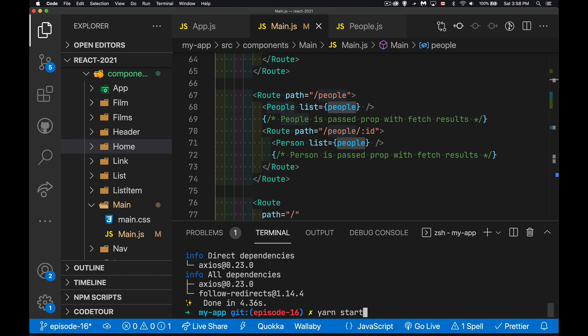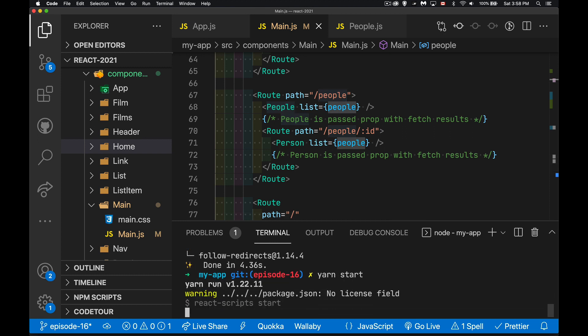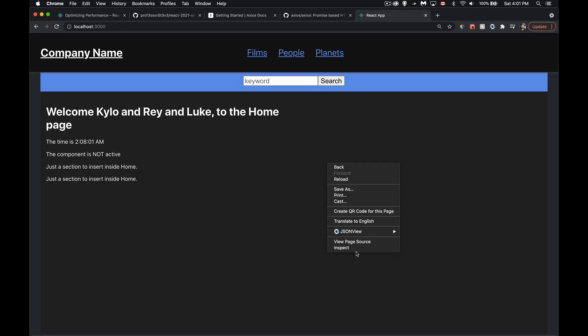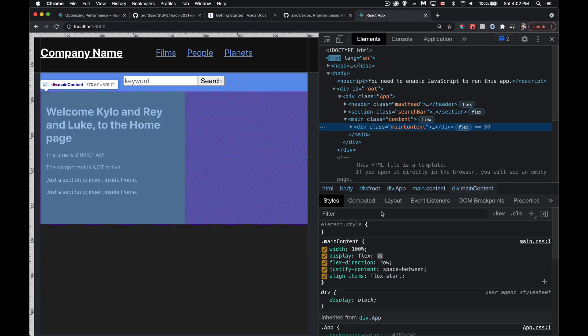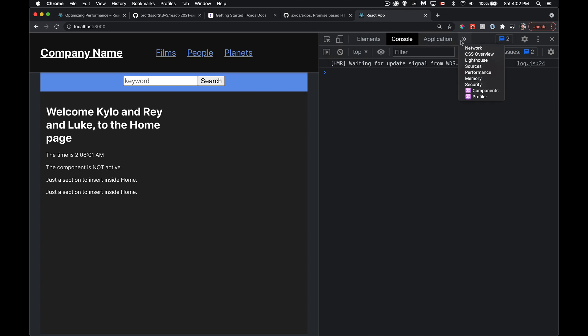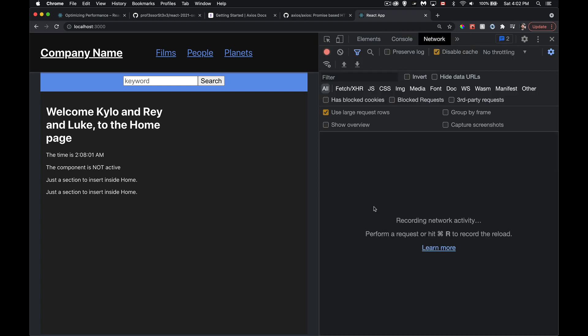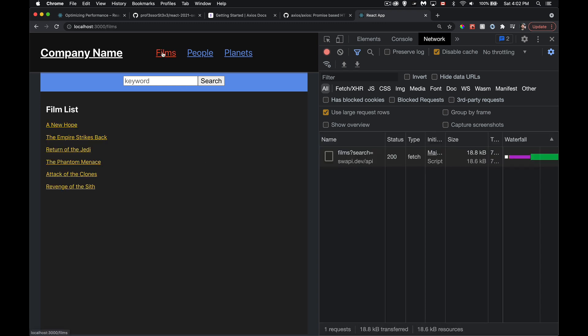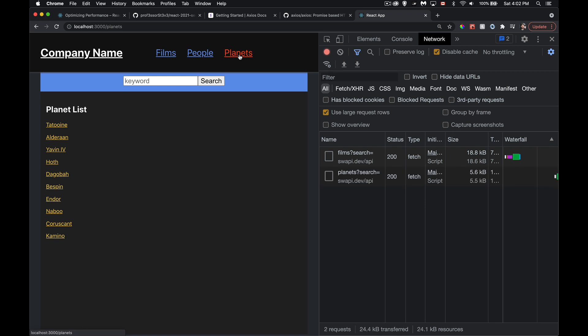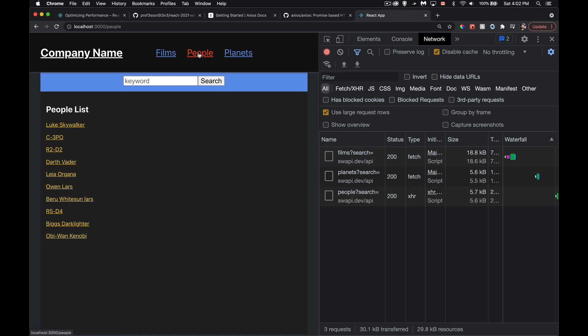We need to restart the server we shut down when installing axios. Once it's up, in the network tab we can verify: switching to Films shows the films request, going to Planets shows the planets request, going to People shows the people request — all working fine.